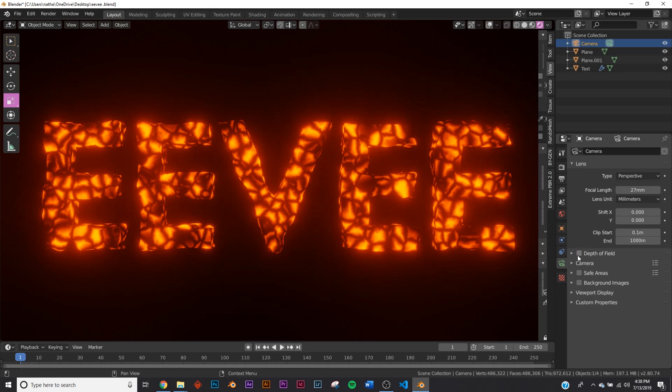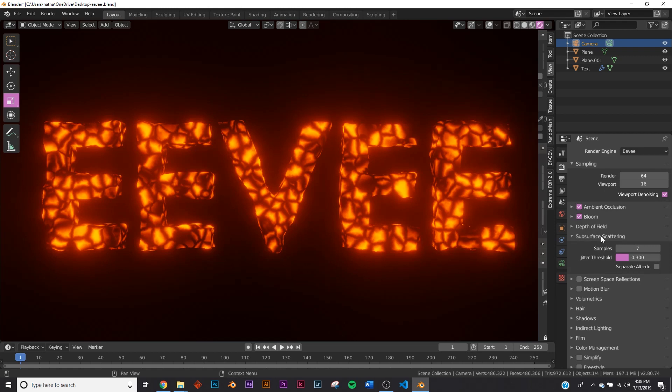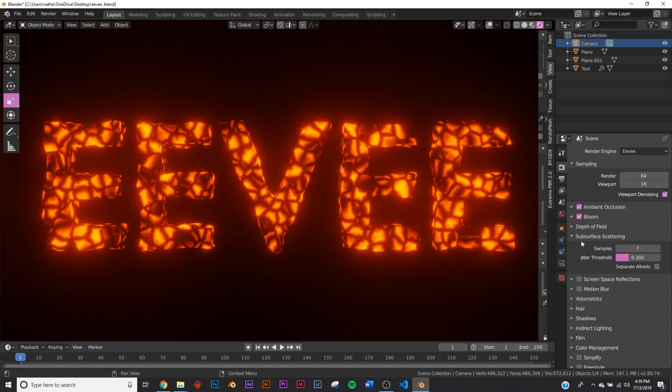Next we have Subsurface Scattering. If you're using subsurface materials like leaves or skin, you would use this. A lot of the default settings that Blender comes with are really good. I haven't seen any need to change them, specifically with this one. But depending on your scene, you might want to change that as you're working.